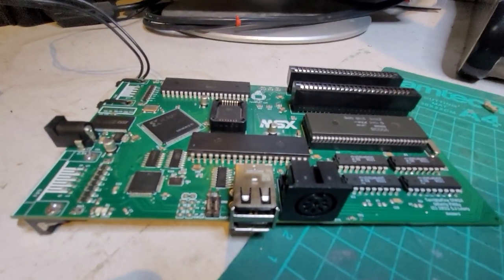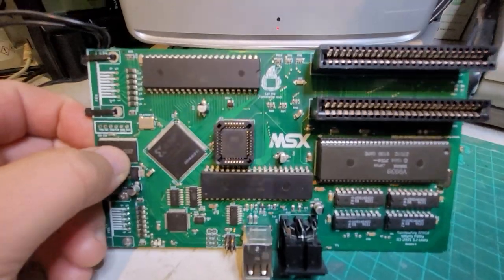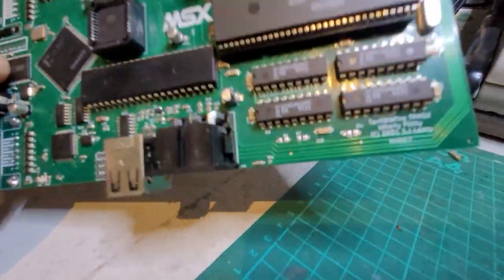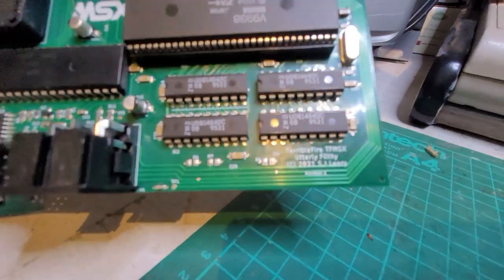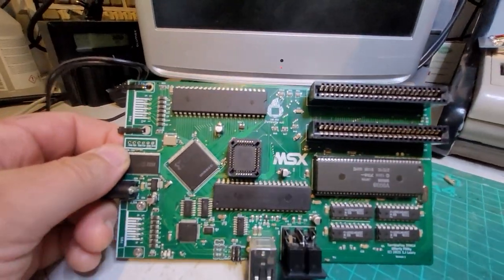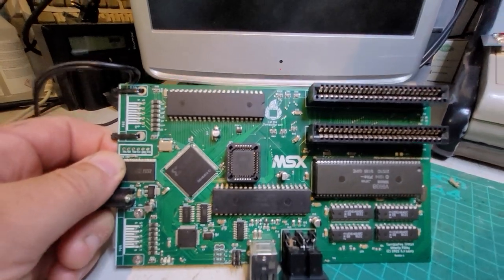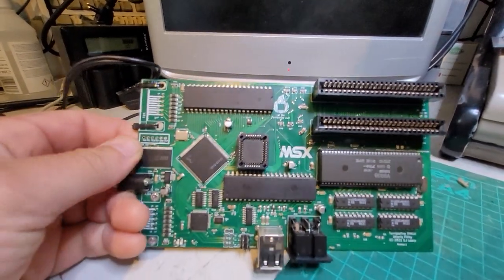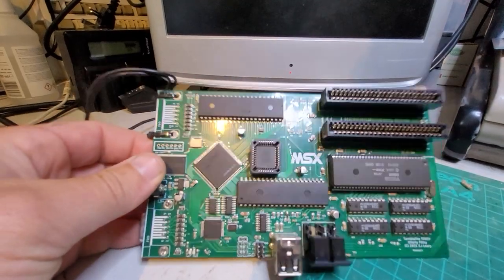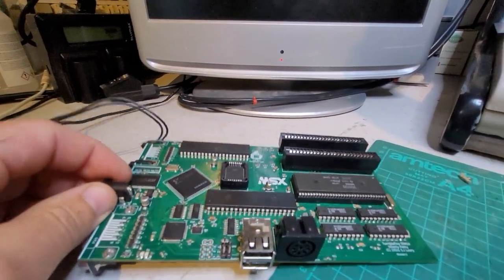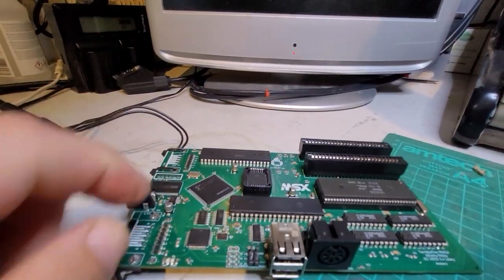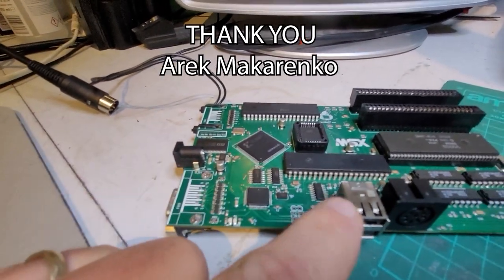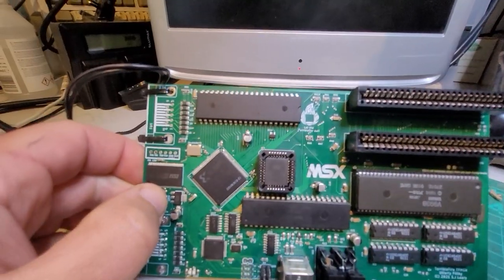Alright folks, behold the TF MSX. This is Terrible Fire's latest adventure, a board that he's made. What this is, is an MSX 2 or 2 Plus if you want it to be, cloned. He's been working on this for a while and he sent me a revision one here just to test. He's worked on it in parallel with Eric who's done USB drivers.